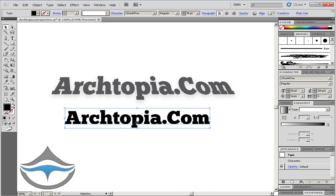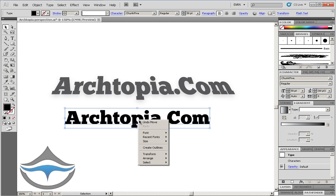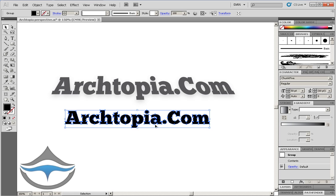We'll then create outlines from this text by right-clicking on the text and selecting create outlines. As you can see, each and every letter of the text became a custom shape.